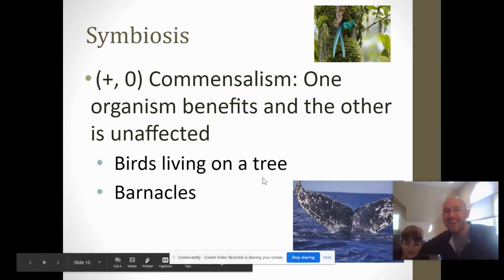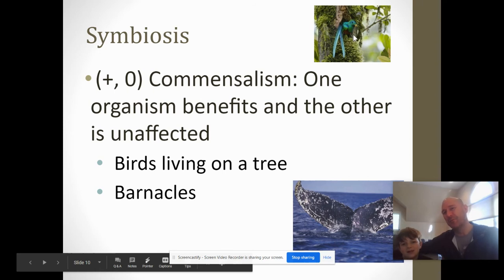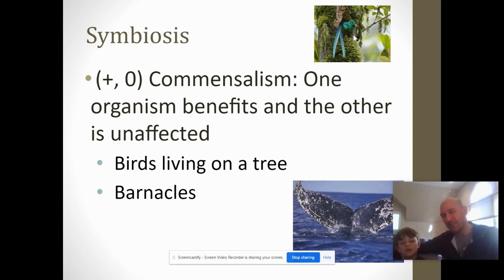Another commensalistic relationship would be birds and trees. Trees typically don't care if birds live in them — the birds obviously benefit, but the trees don't really get much from it.